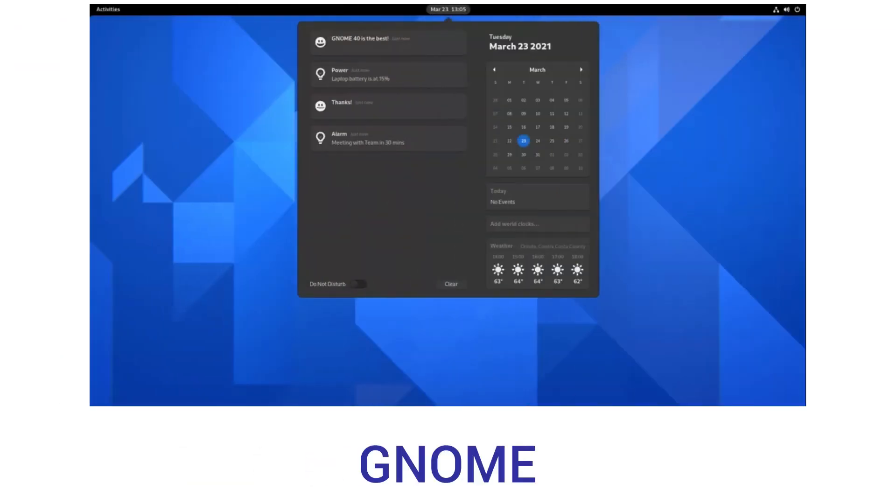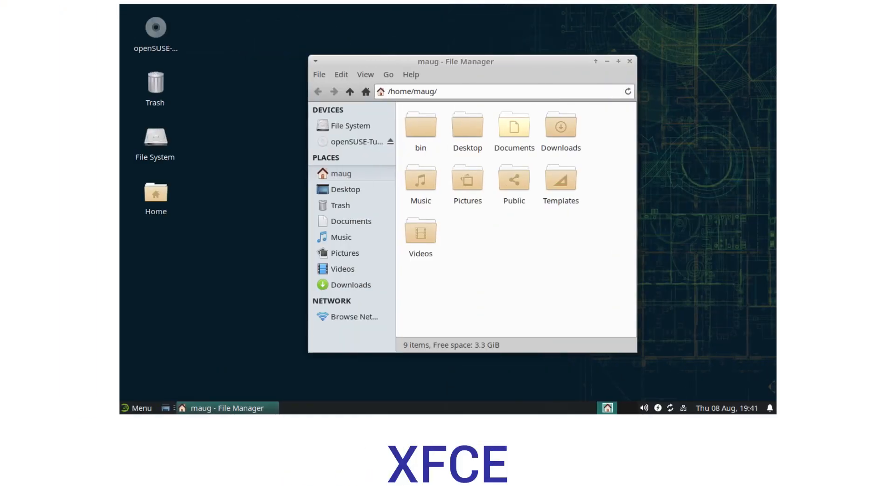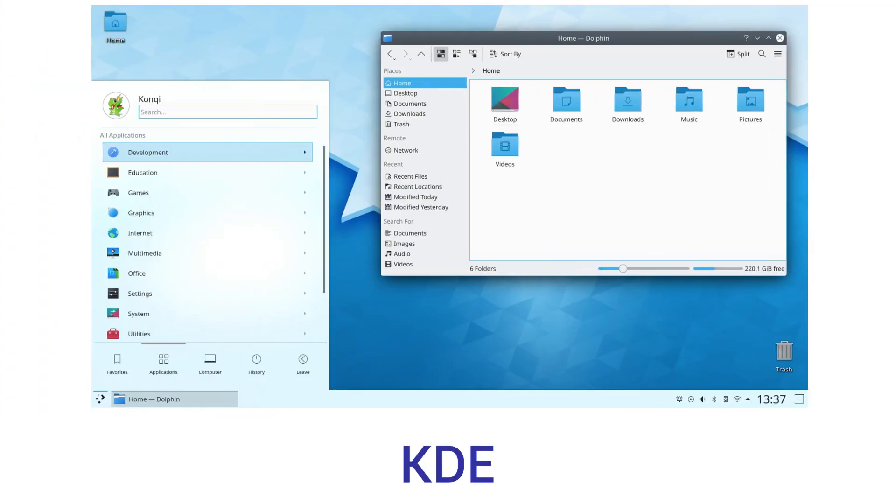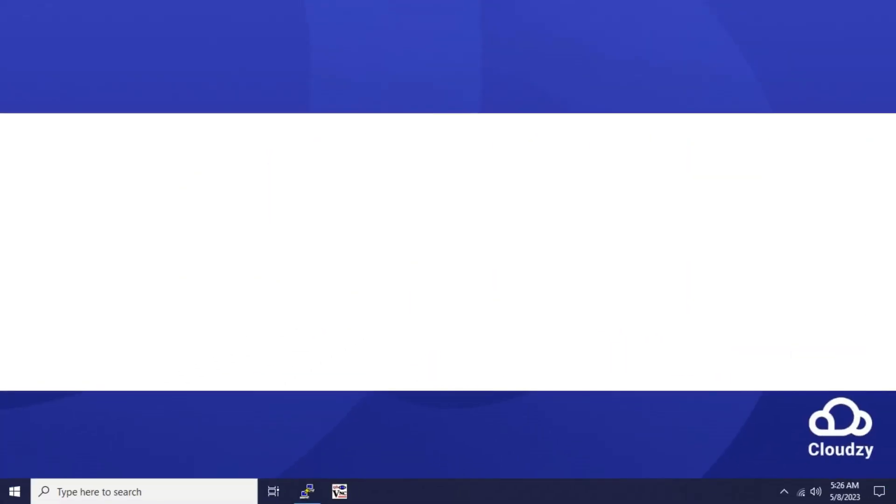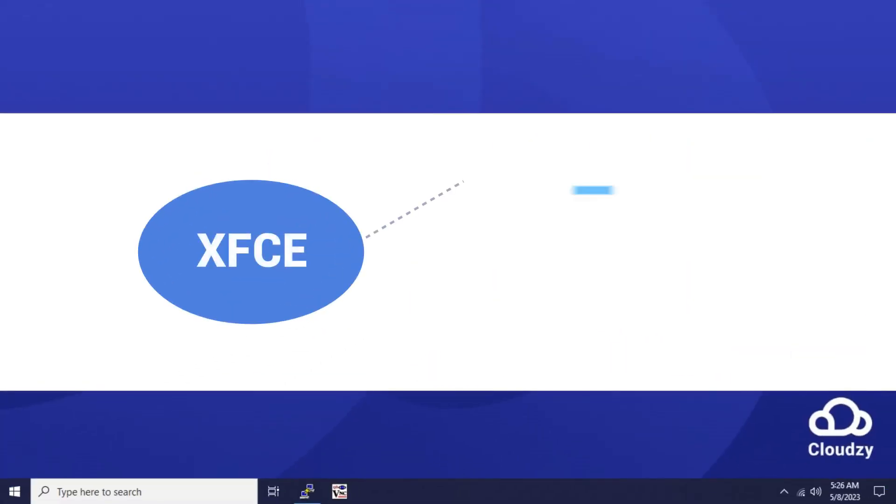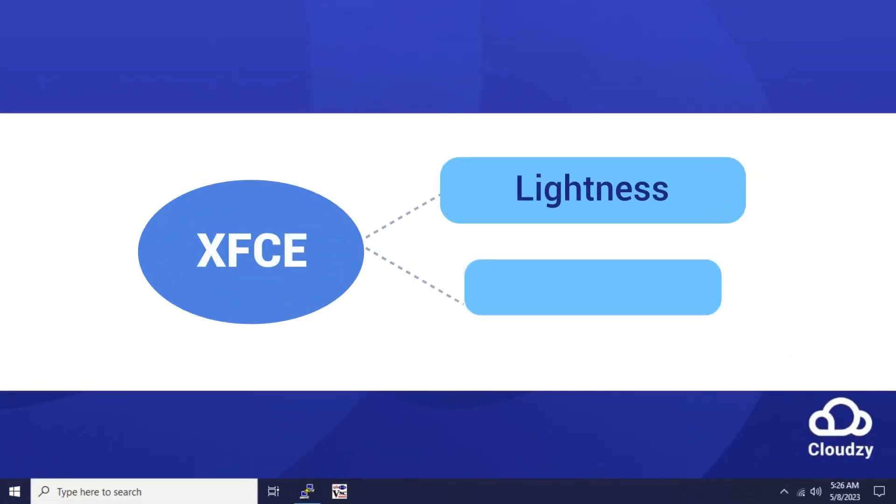You have many options for desktop environment such as GNOME, XFCE, KDE, and MATE. Here we choose XFCE because of its lightness and stability and install it.